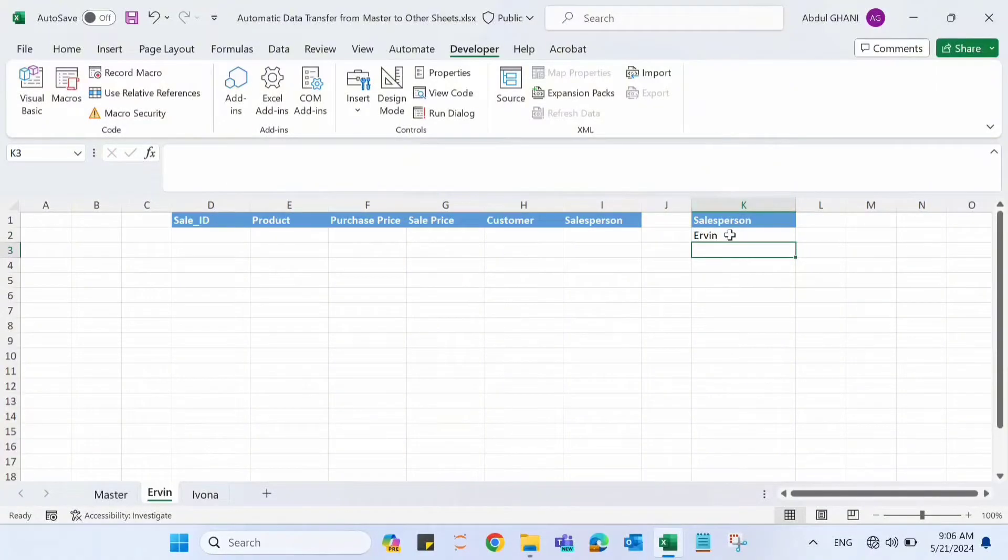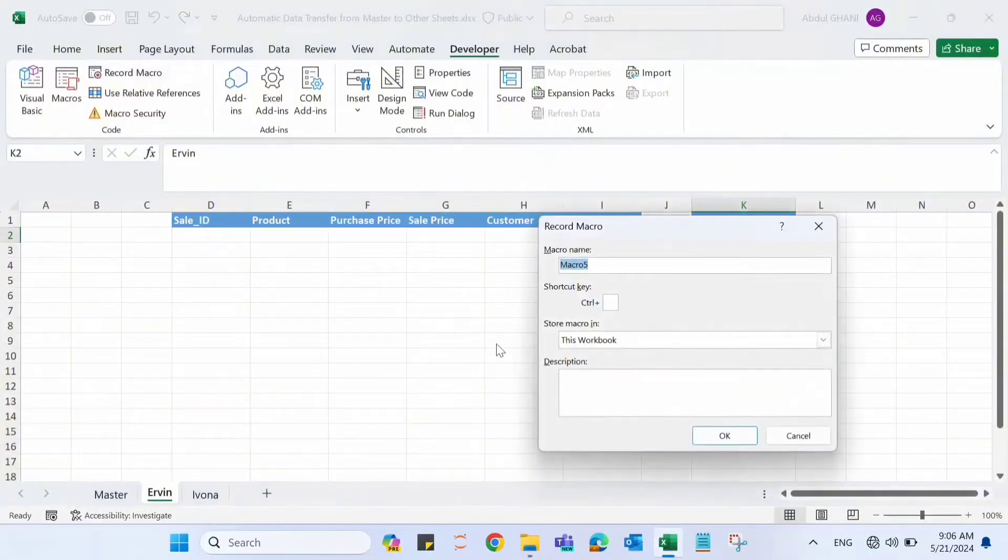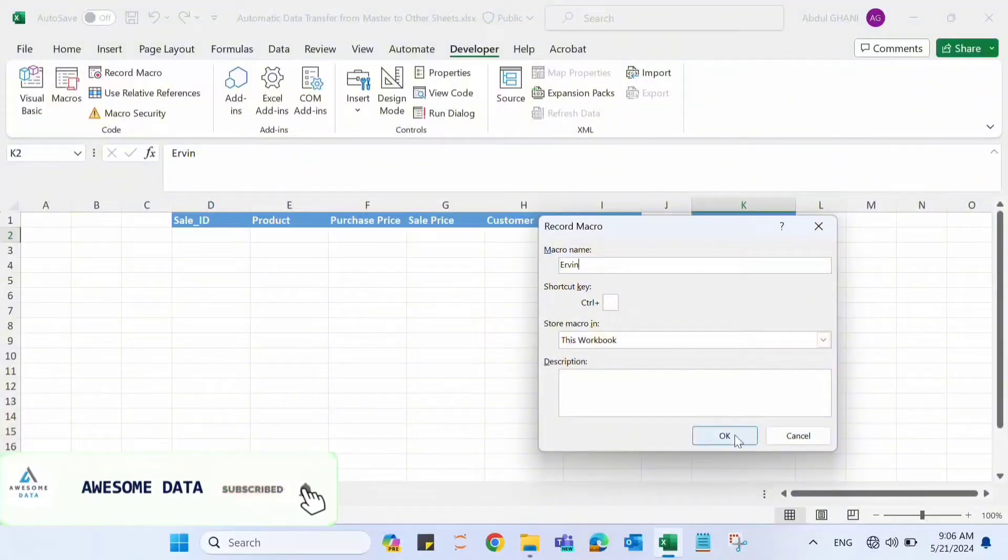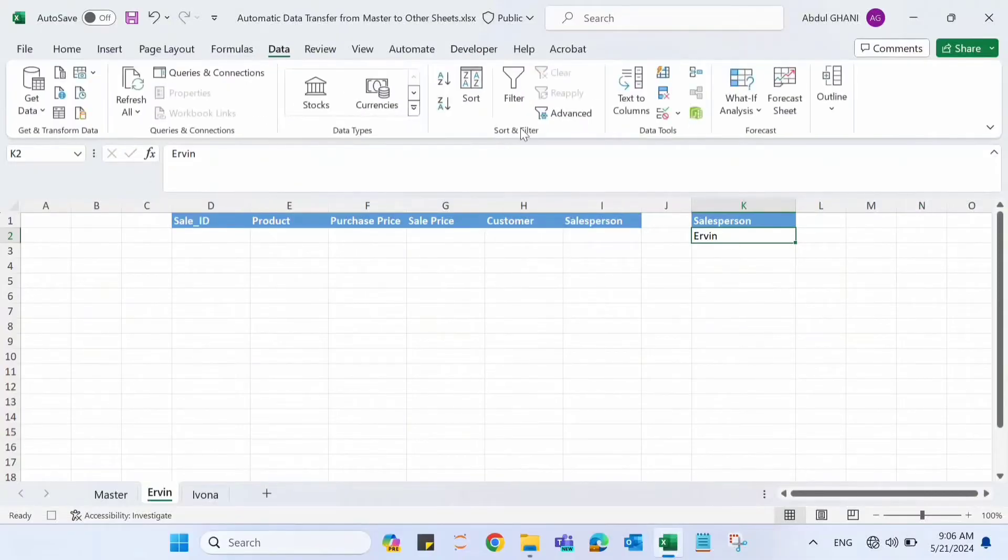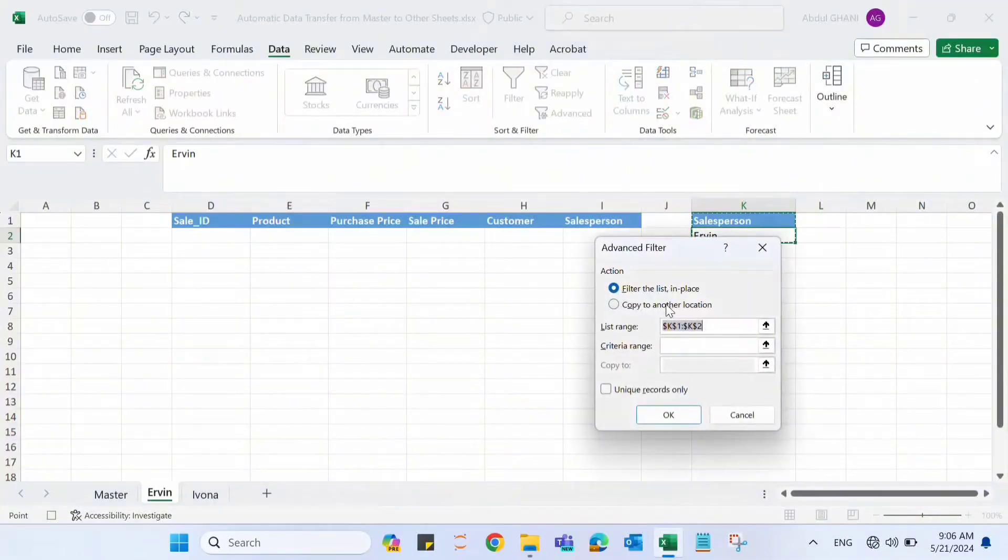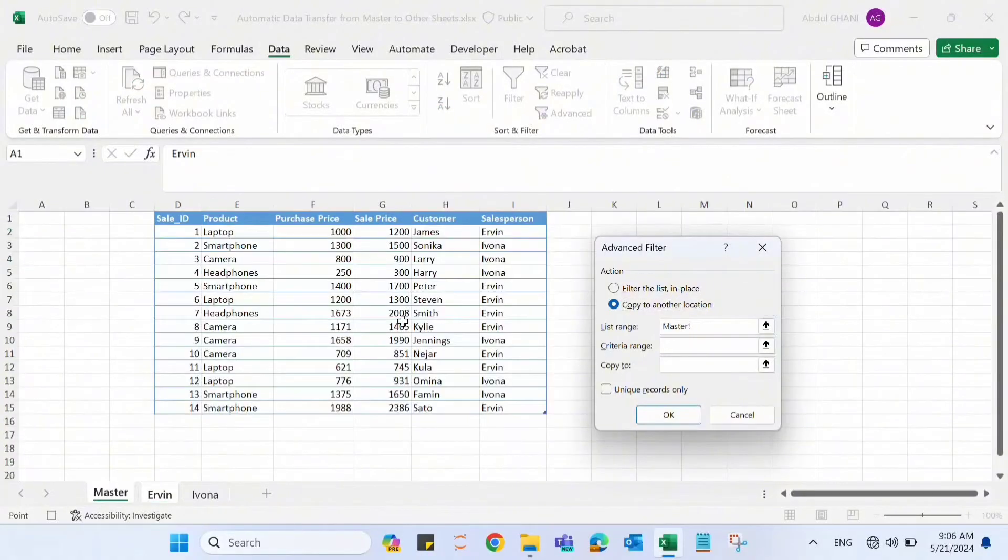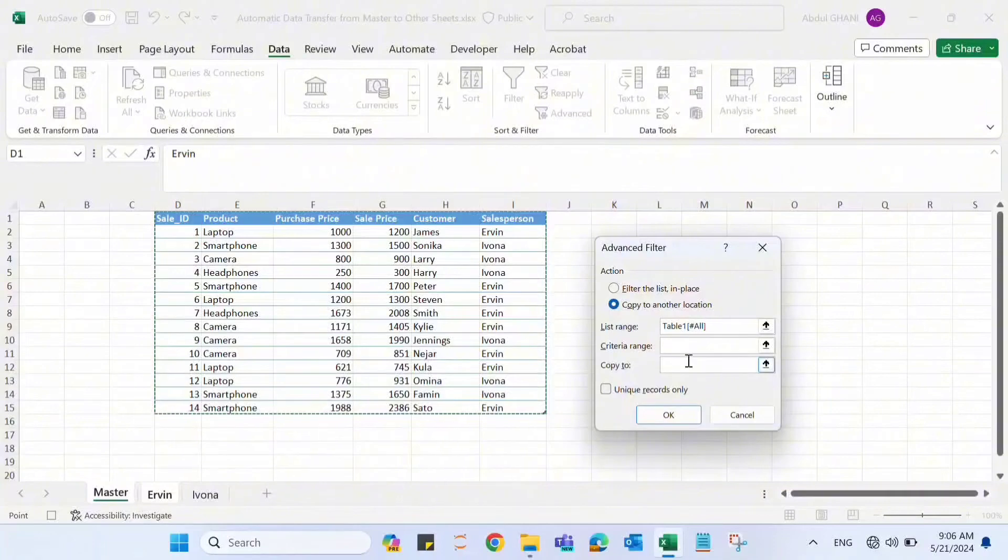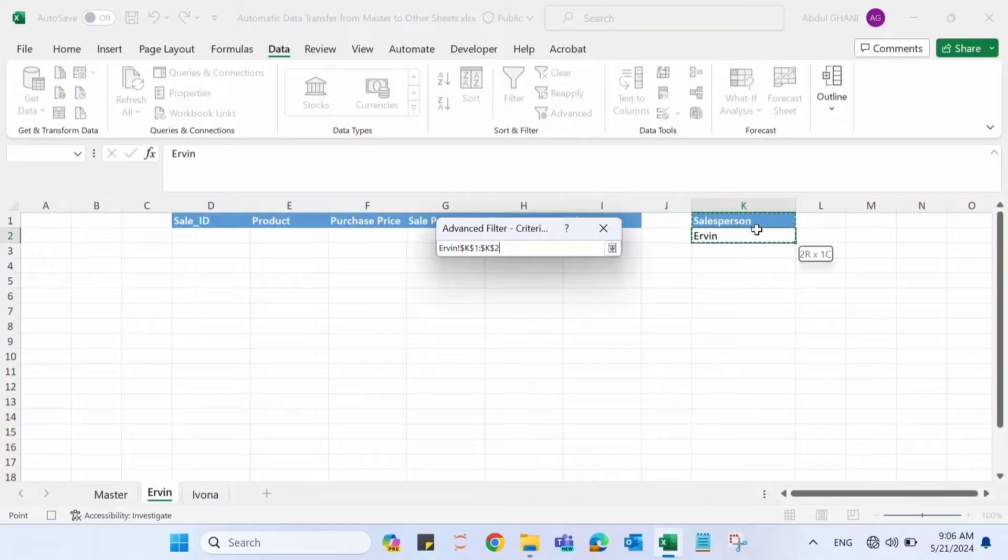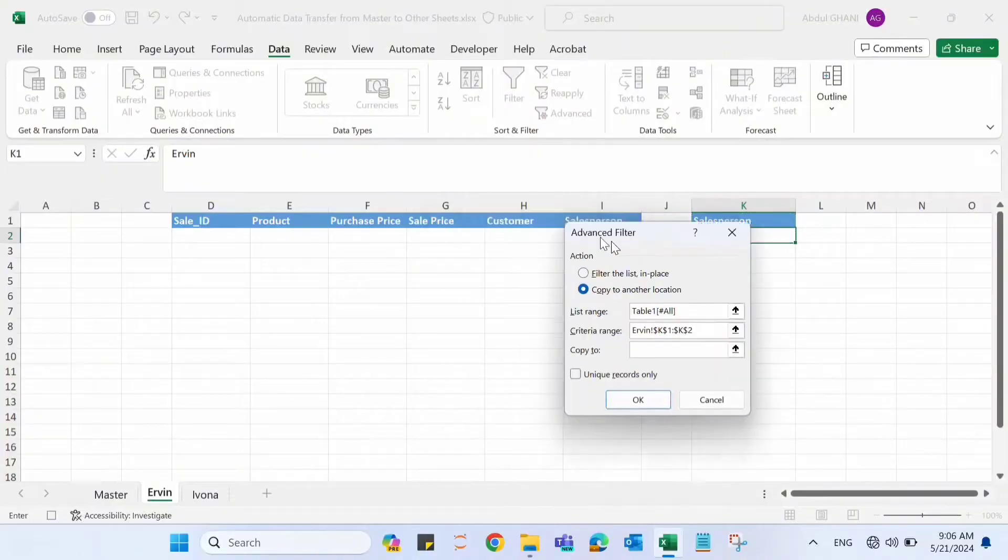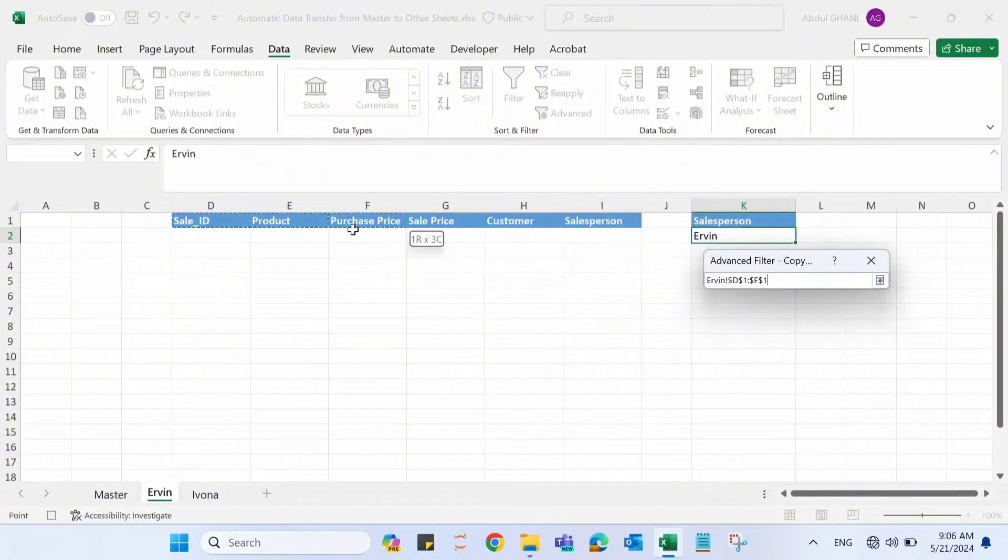Here we need to record a macro. For that, let's be here in the criteria, go to Developer's tab, record a macro. Let's name this macro as Ervin, click OK. Now the macro recording is started. Let's go to Data, click Advanced Filter, click Copy to Another Location. Here let's select the master data table from the header till the last row. In the criteria range, let's select salesperson is Ervin.